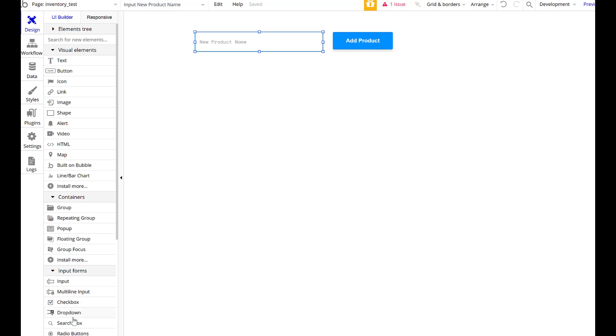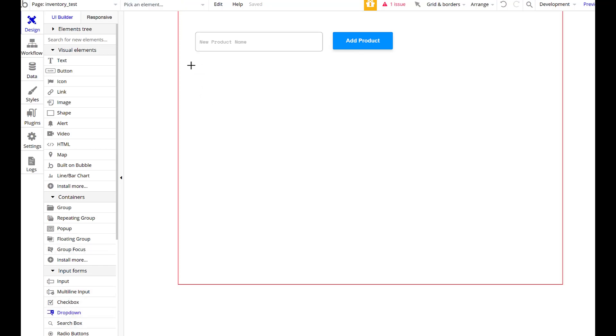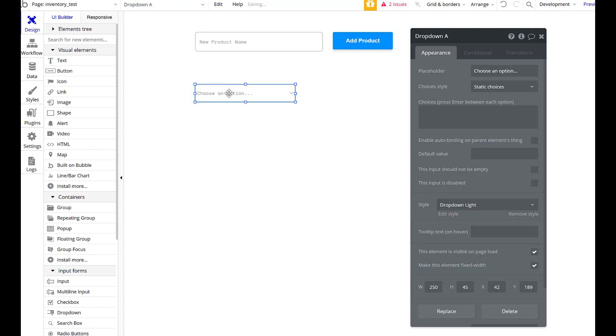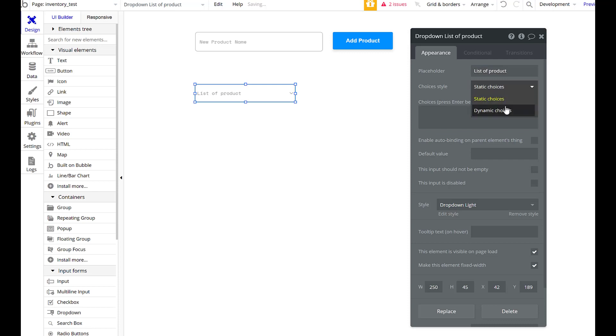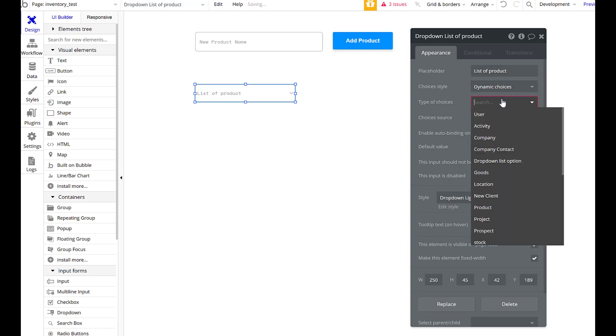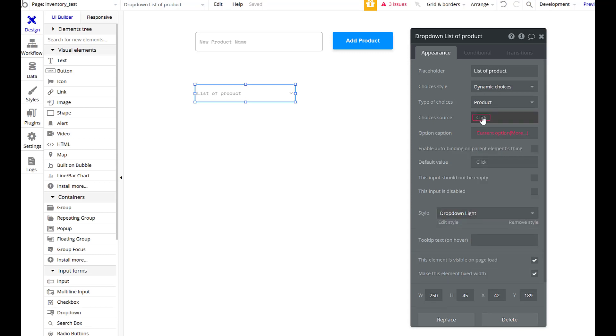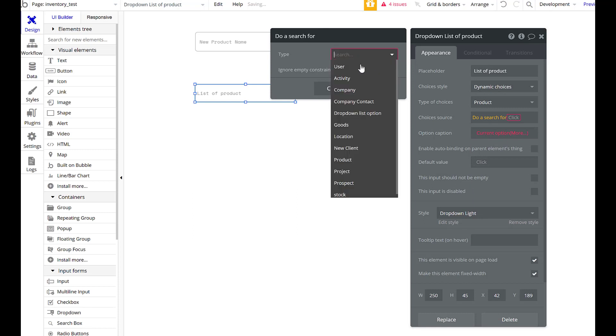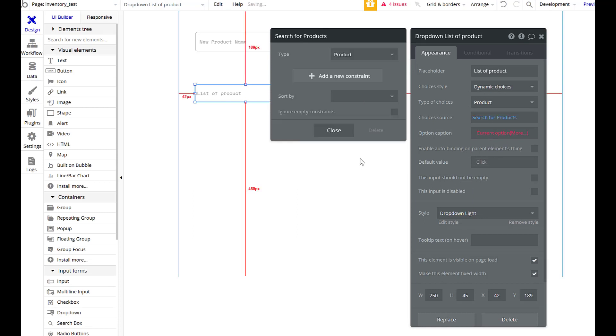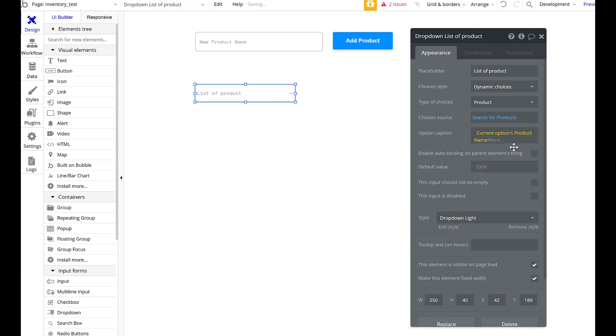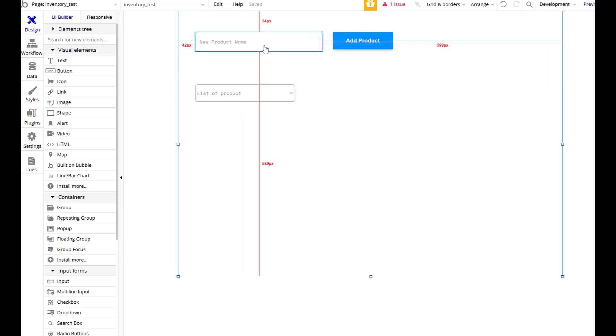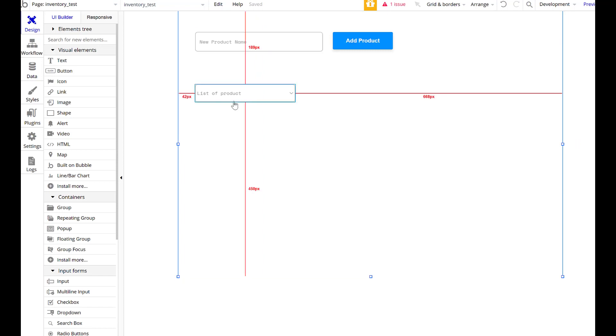I'm going to make a dropdown, too, because I want to use it in a minute here. I want to just basically say list of products, and we're going to do dynamic choices. Type of choices will be product, choice source will be do a search for products, and the caption will be the product's name.